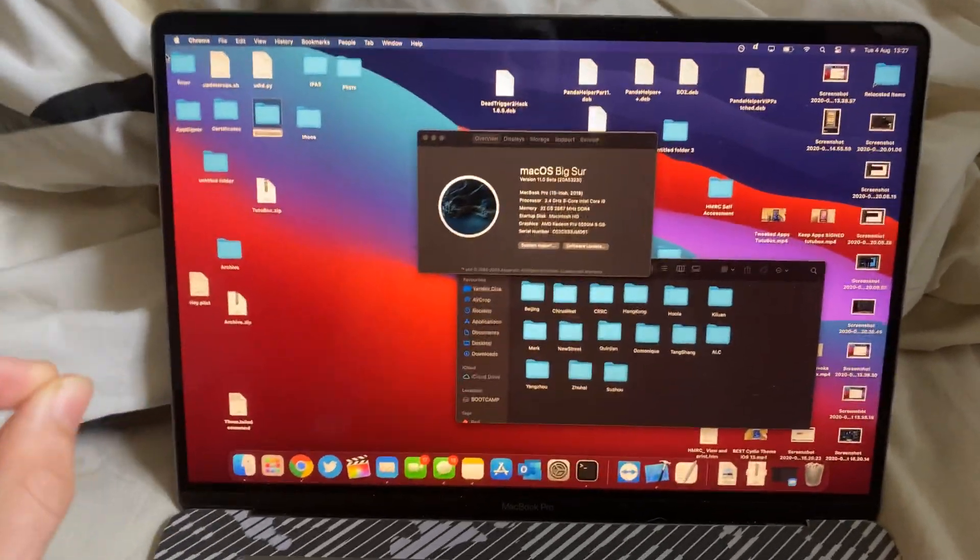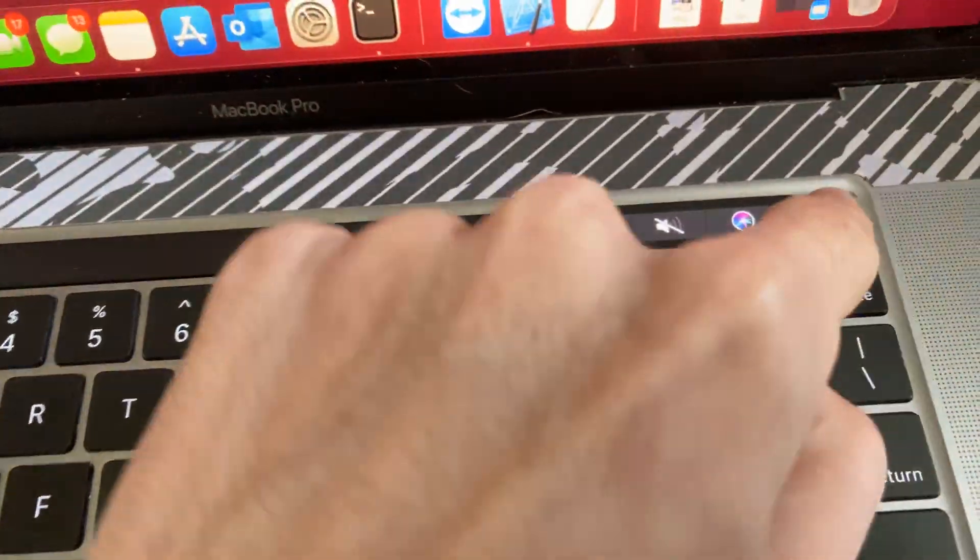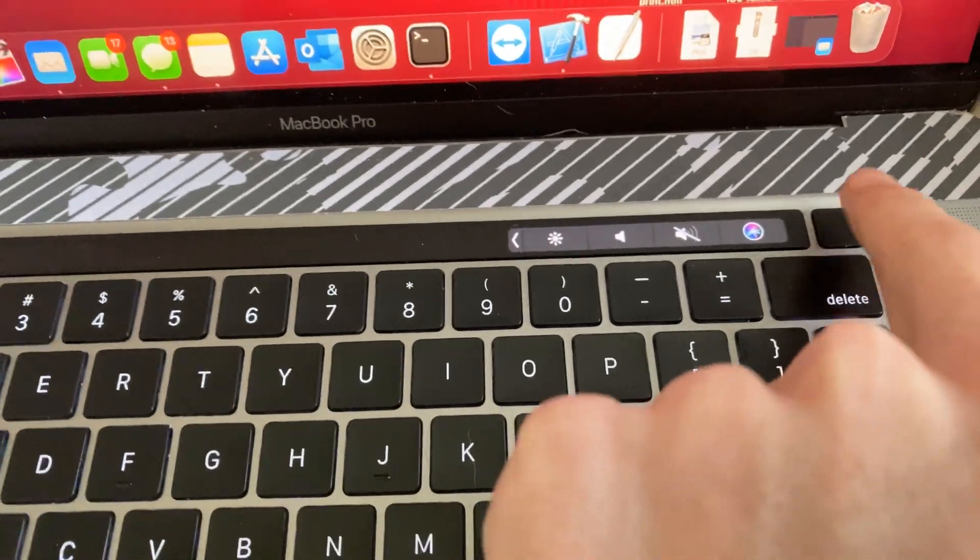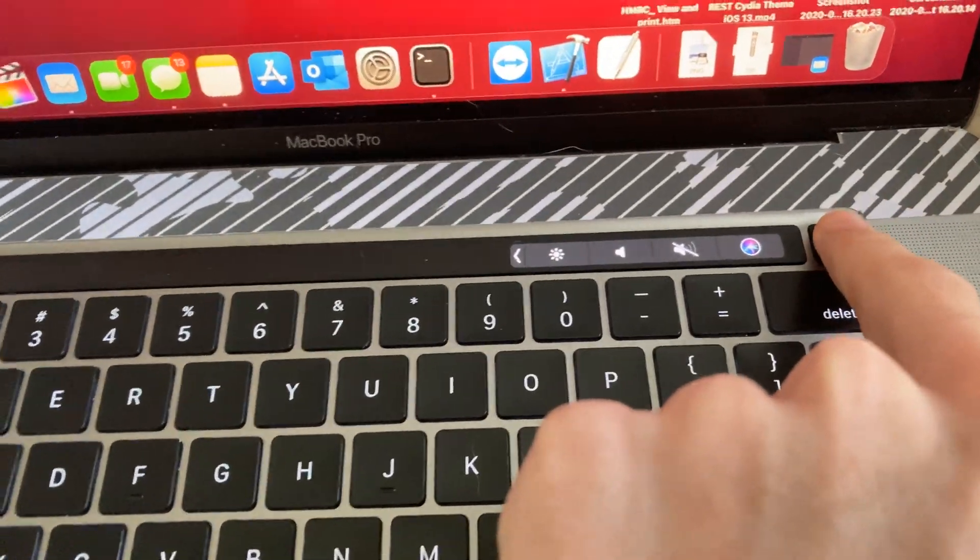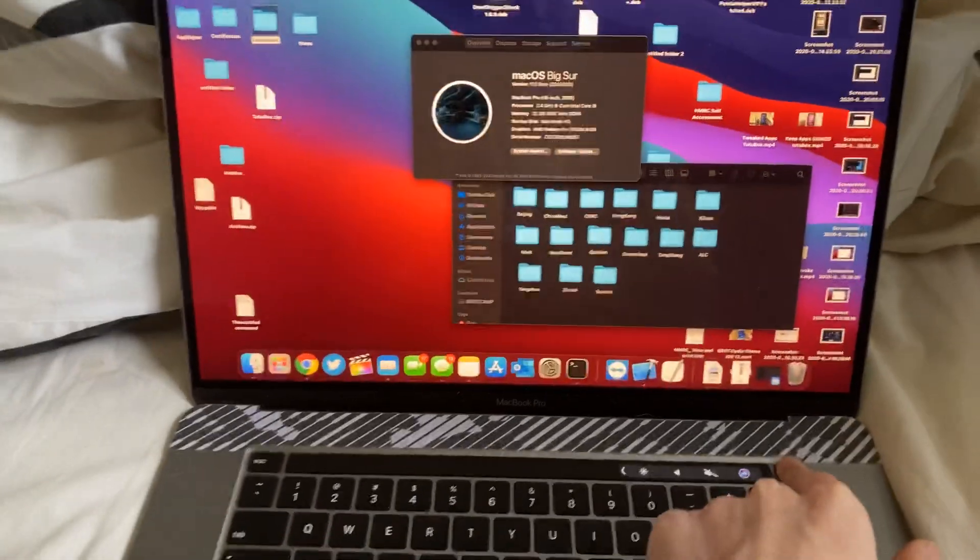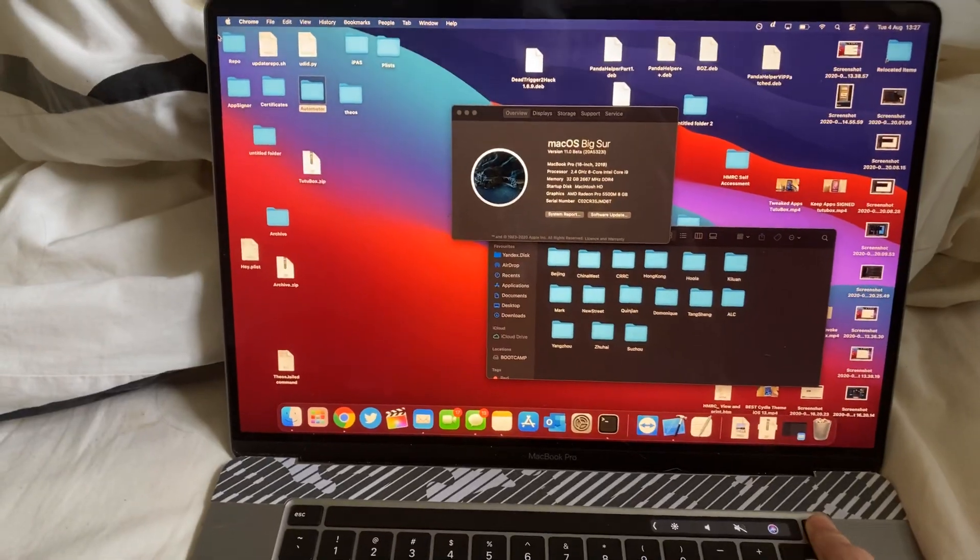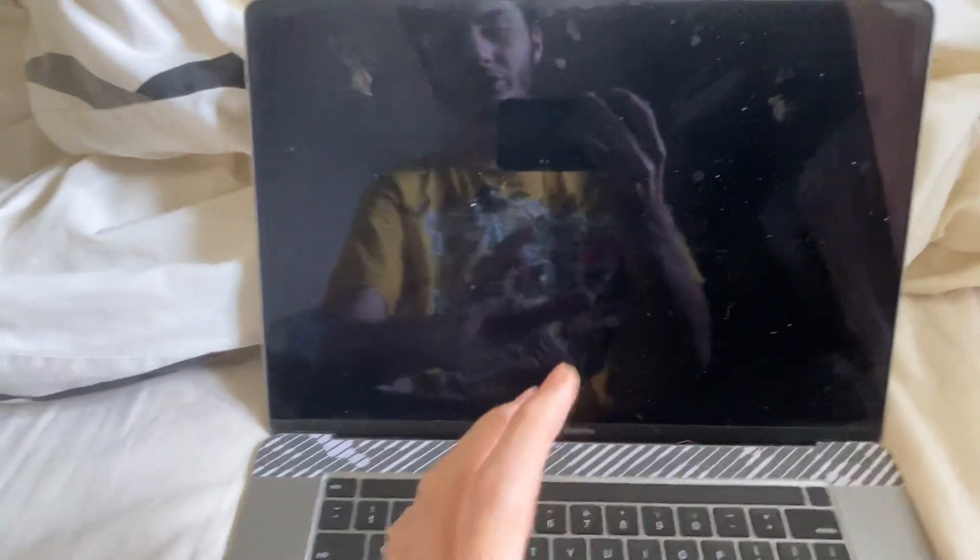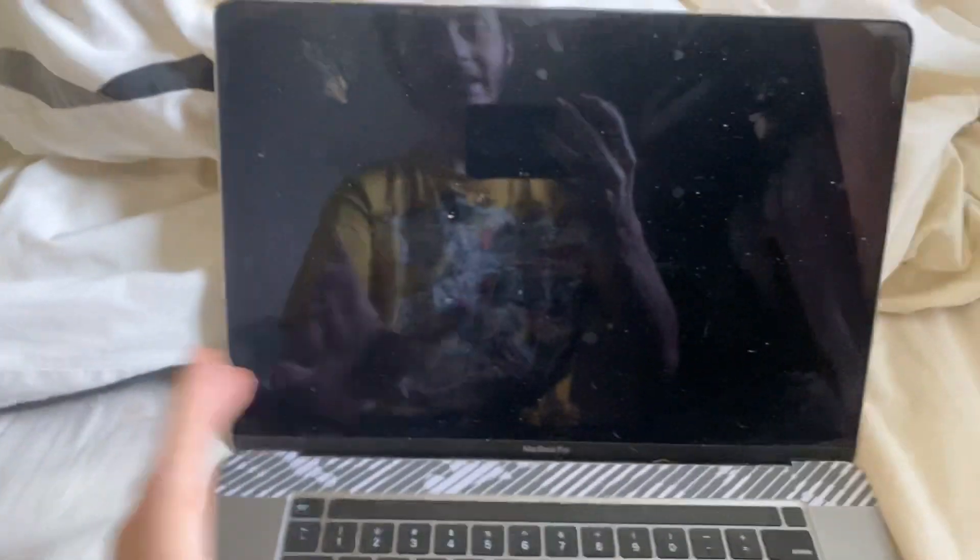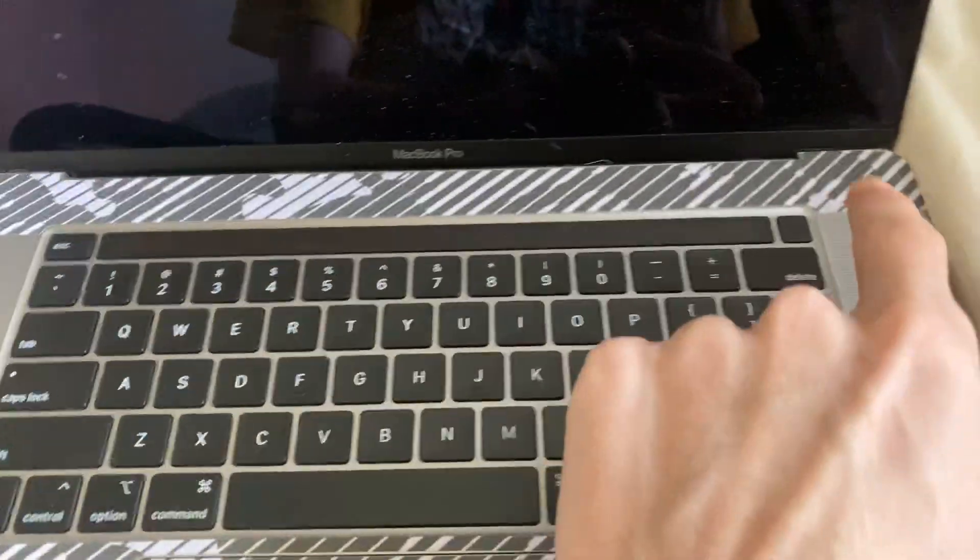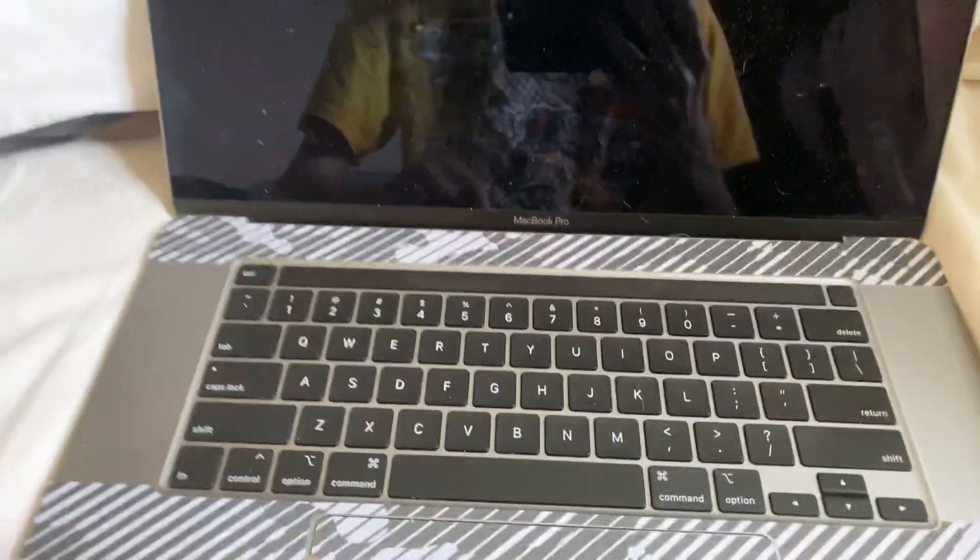The first step is you need to find the Touch ID button or the power button and hold it down until you see a black screen. I'm going to hold that down, and I'll show you what I did to fix it personally on the 2019 MacBook Pro 16 inch. Once the screen is black and everything is powered off,